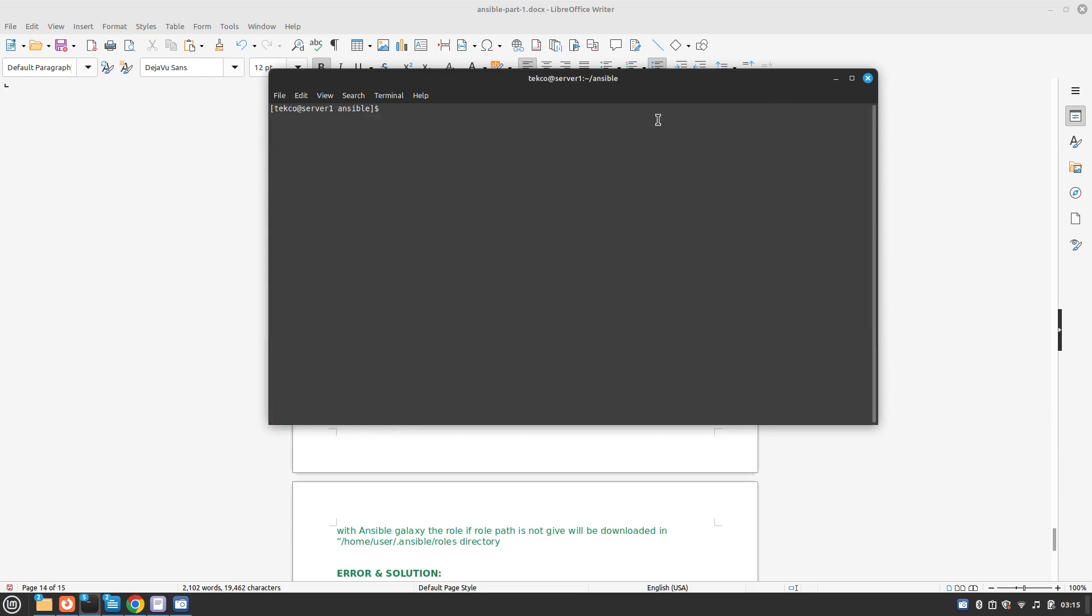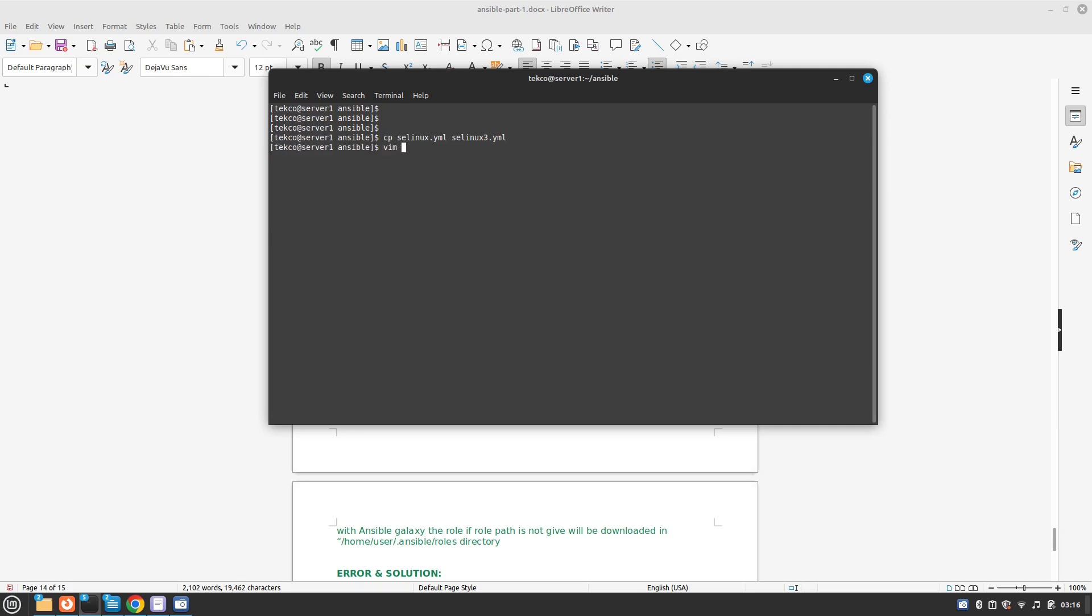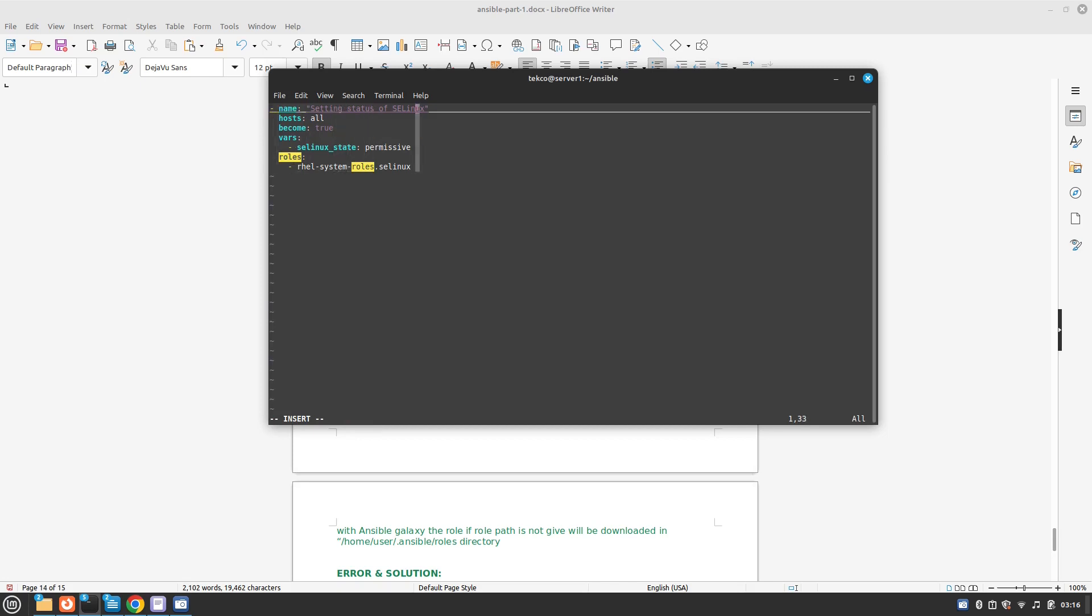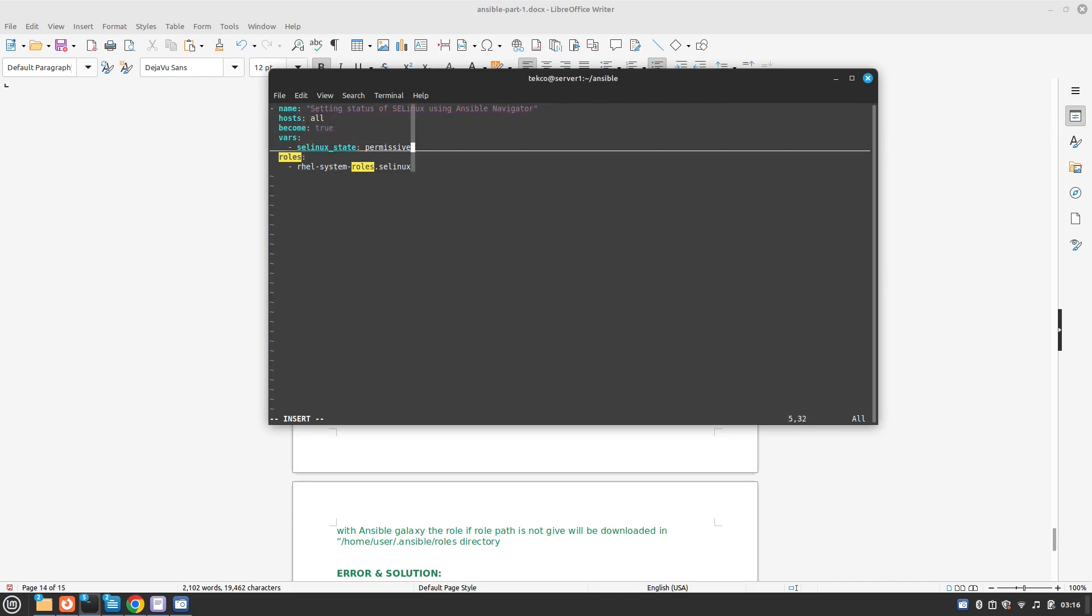Our next task is to use ansible-navigator. The task is to use ansible-navigator and then we need to make it back to enforcing. So let's do that. We will copy selinux.yml to selinux3.yml and let's vim into it. Here we will change setting status of SELinux using ansible-navigator. And here we will change it to enforcing. That's it.